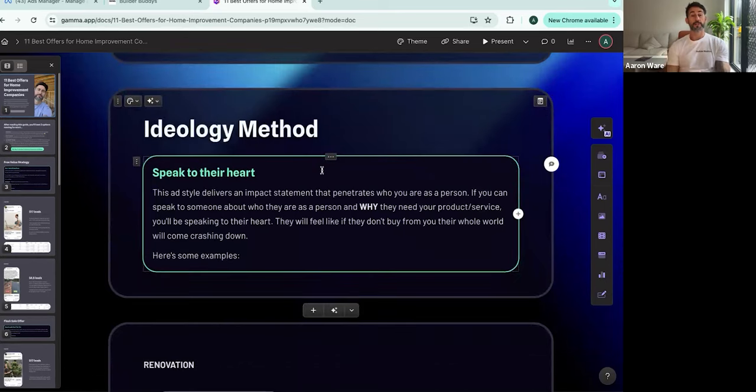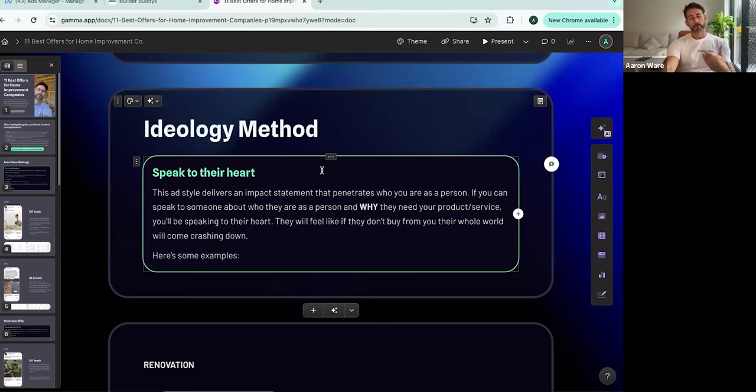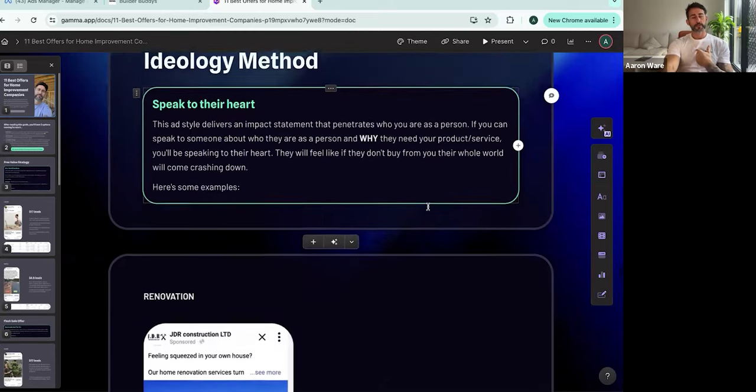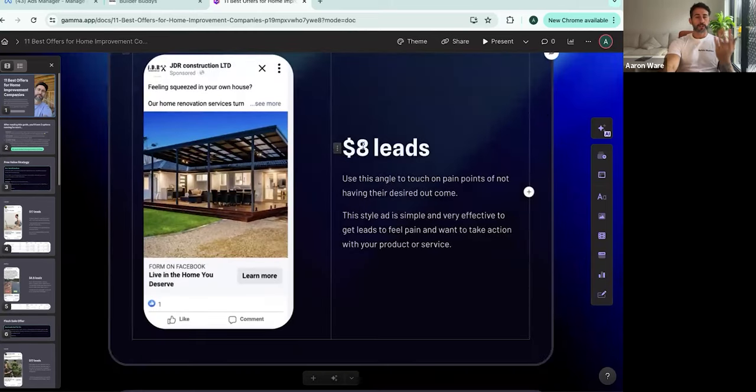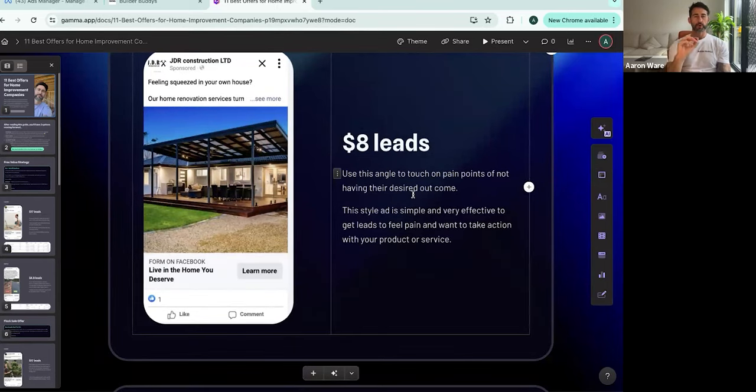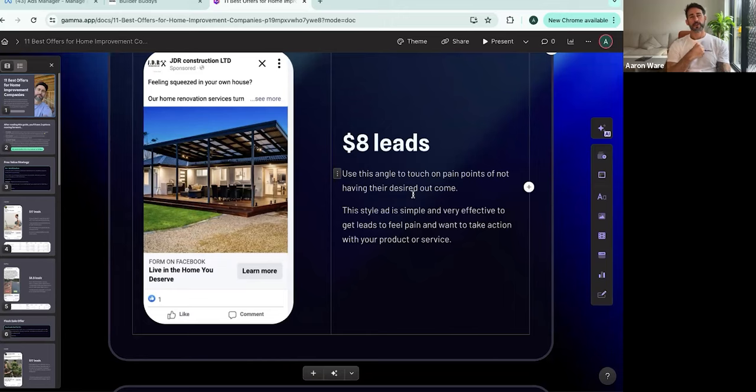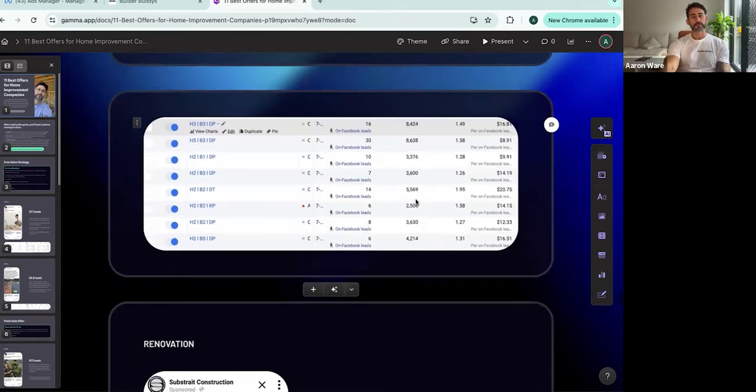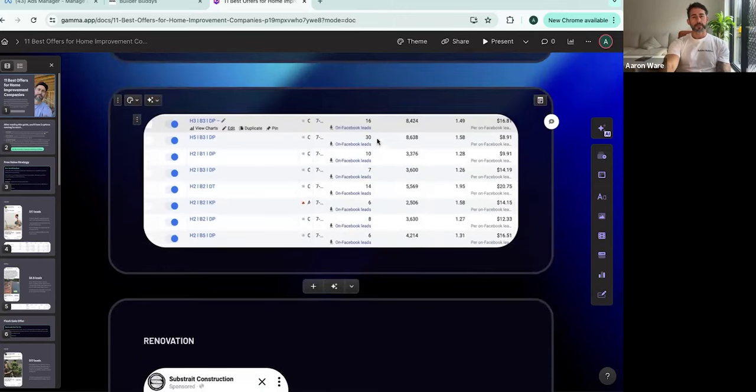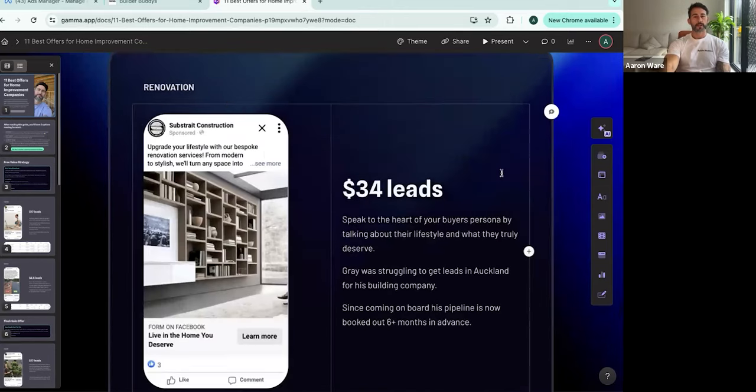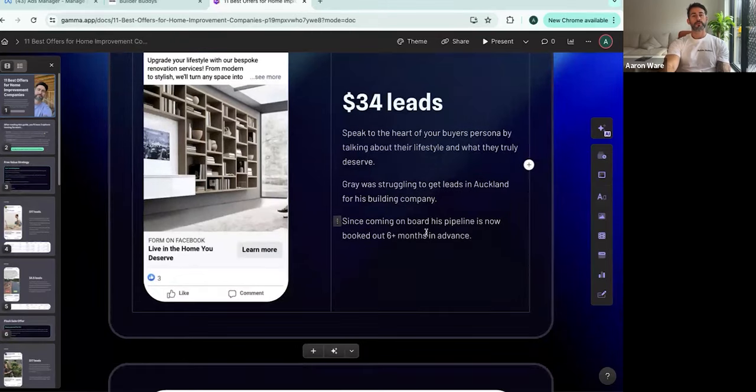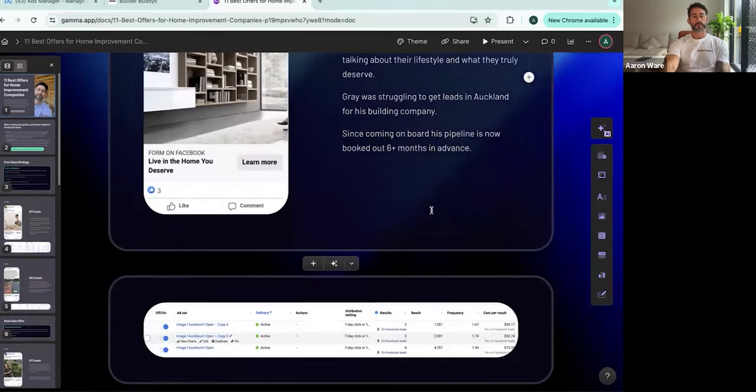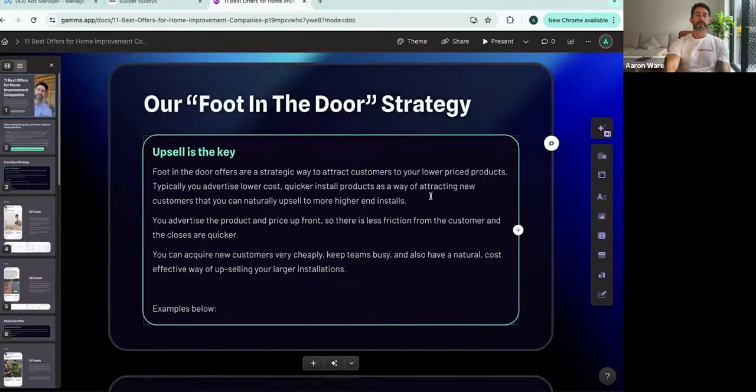This one's called the ideology method. This thing speaks to the heart of people. You're really talking to who they are as a person. So for example, this renovation company, we're saying things like live in the home you deserve. Those words, they penetrate someone who really feels like they deserve more, they should be in a bigger home. We're talking to people's egos. And you can see this thing's generated tons of leads, $16 leads, $8 leads, $10 leads is another construction company living the home you deserve. So it's absolutely going crazy, works a treat.